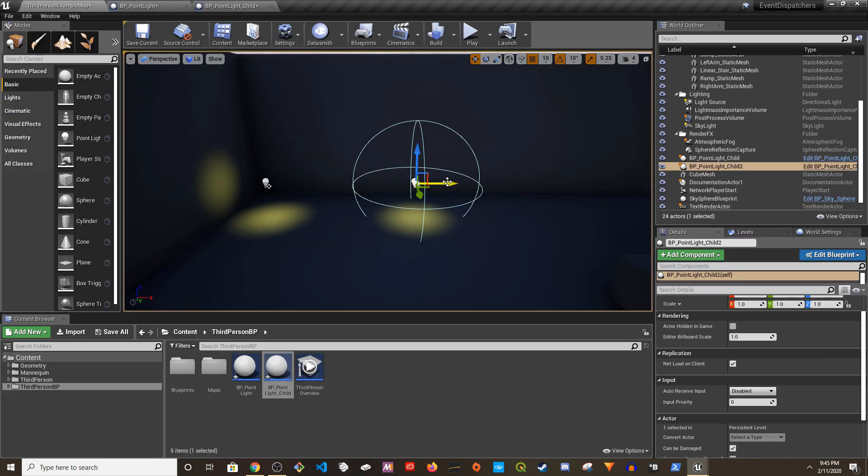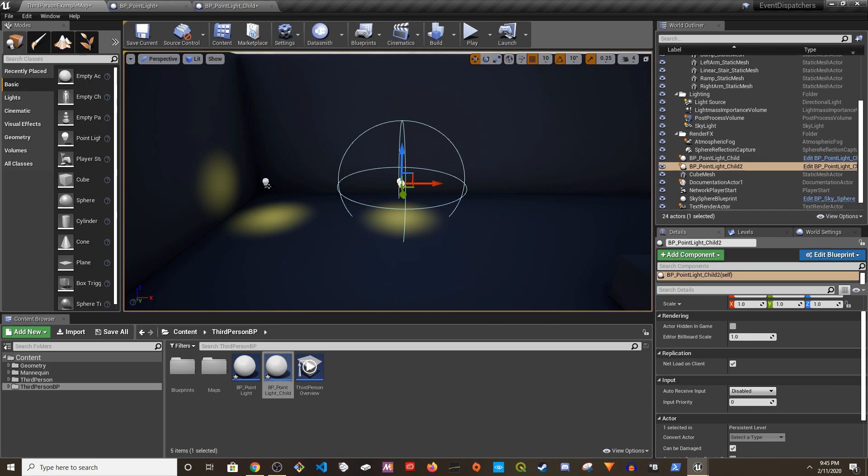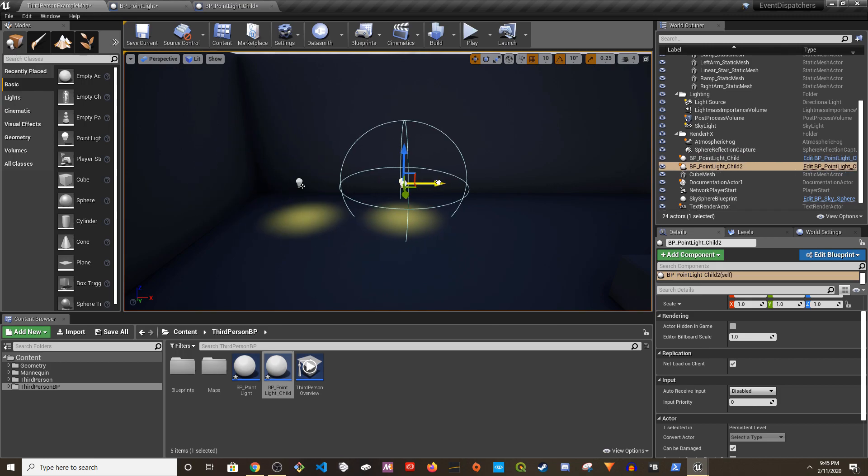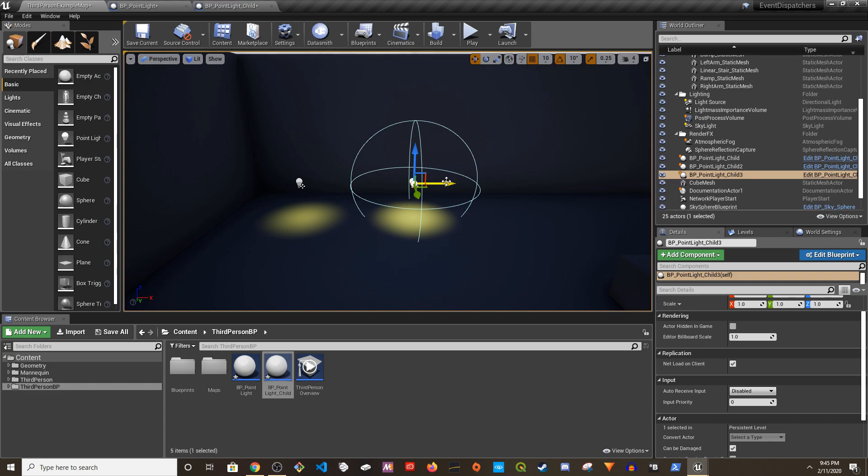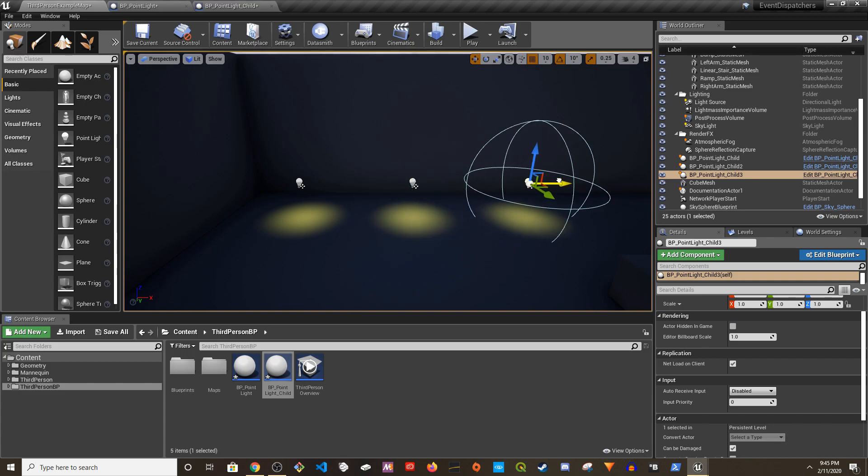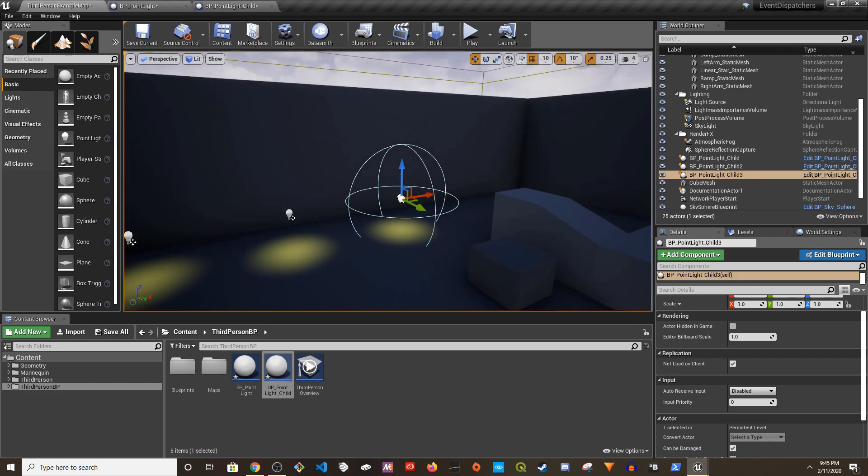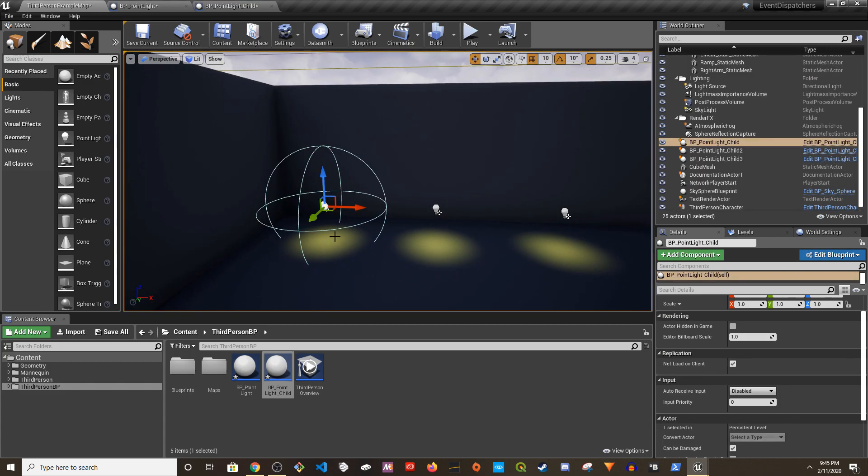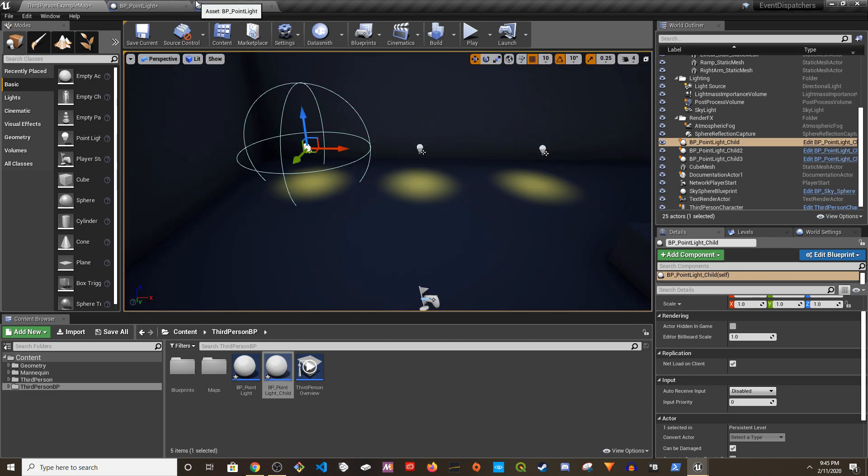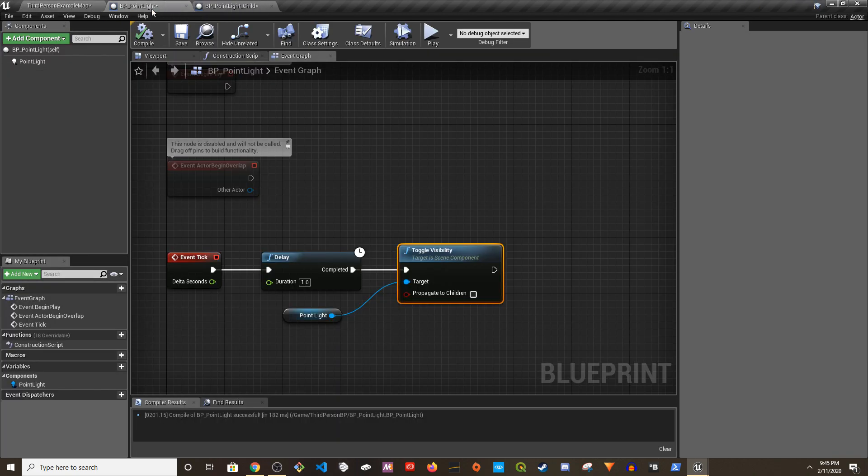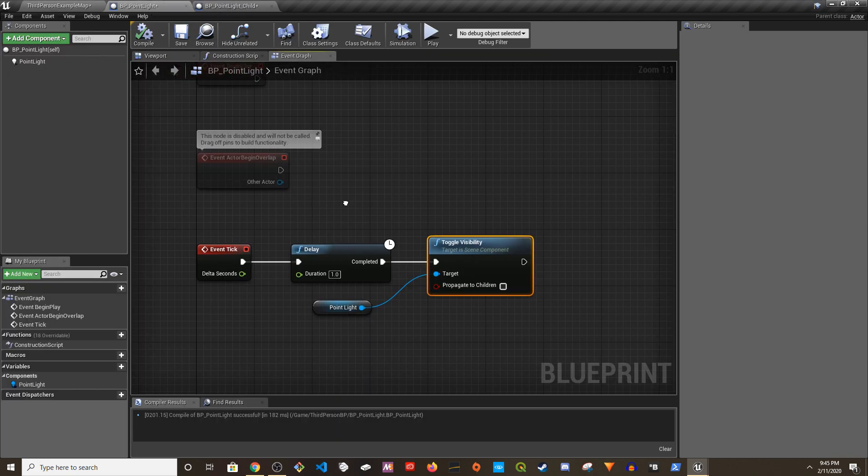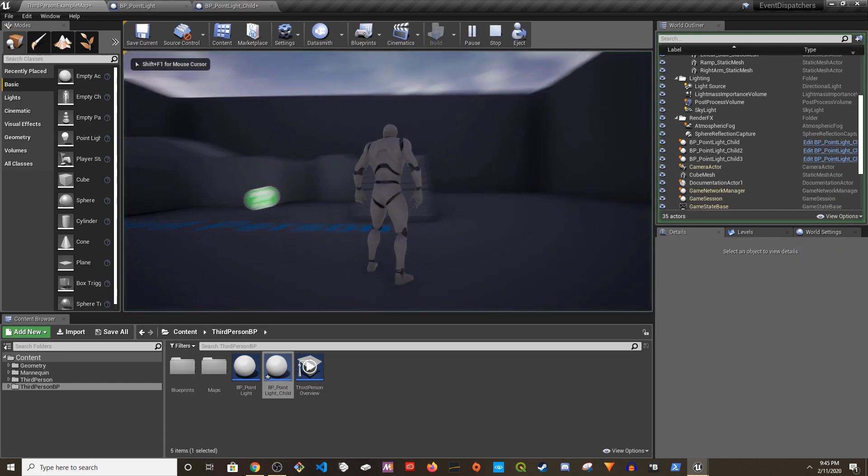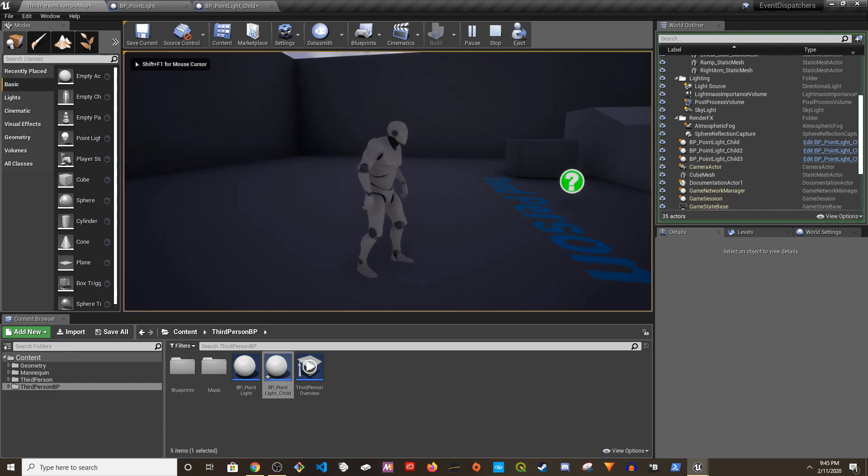So this is the setup. I know how many lights are there, I placed three. All I did is copy, place one child and then copy and paste. So from the parent point light blueprint, if I toggle with a one second delay, we should see all of them blinking. There you go.